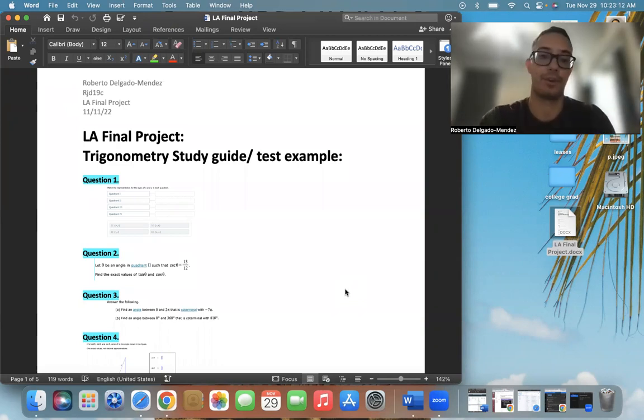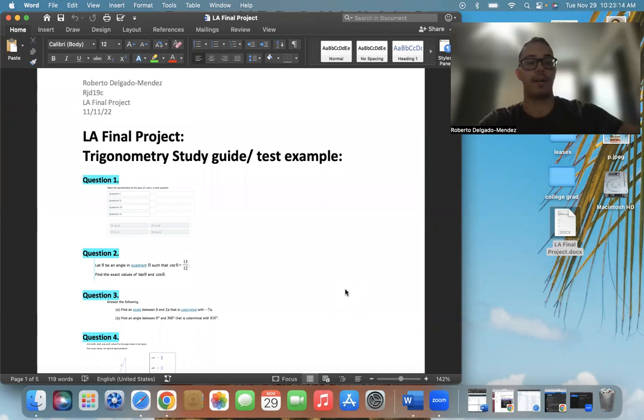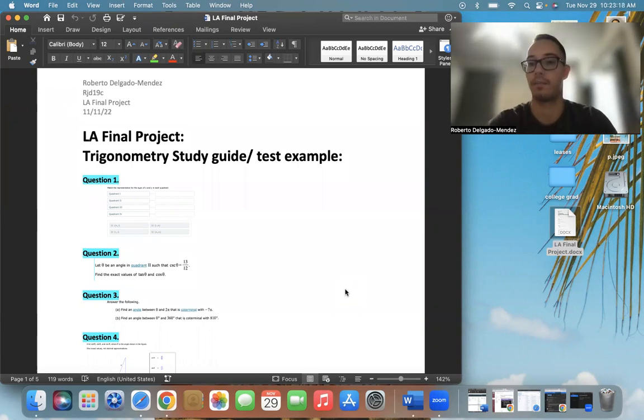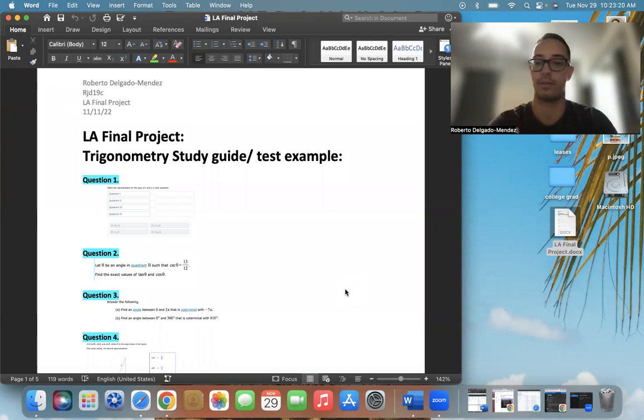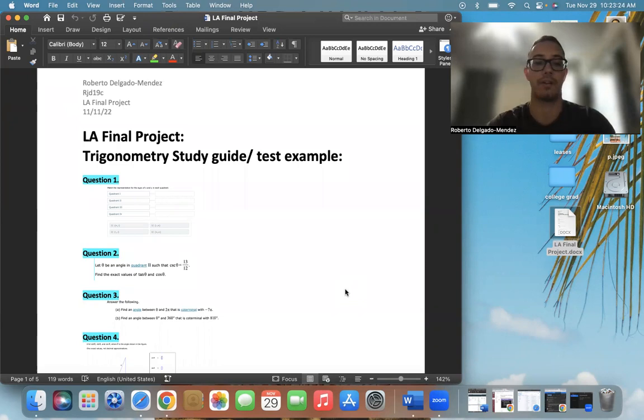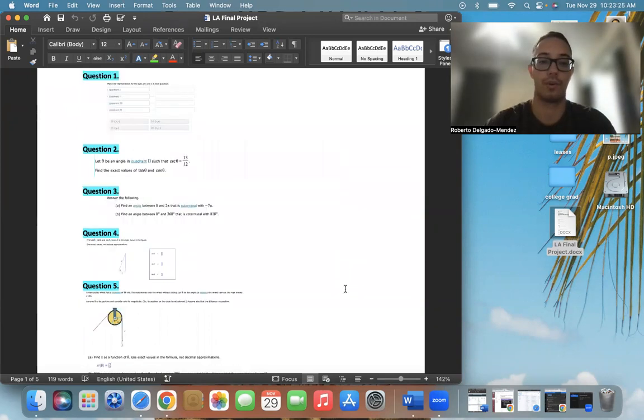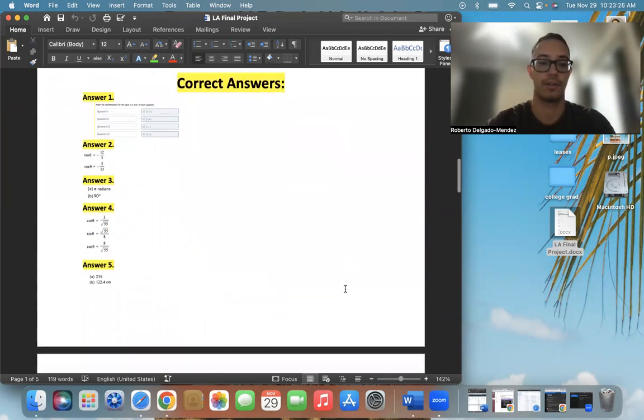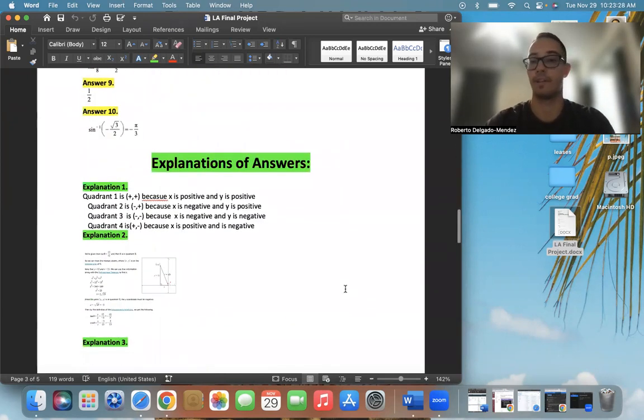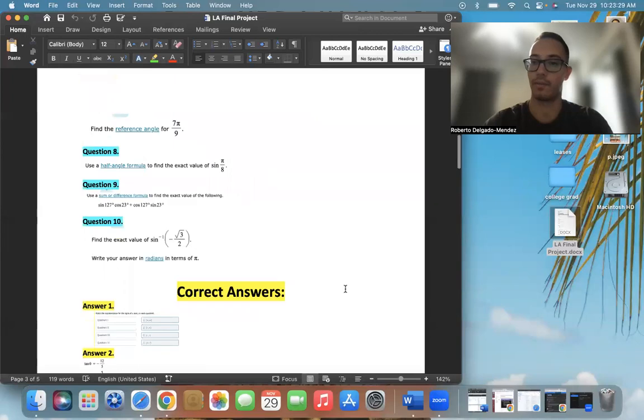I'm in LA for Trigonometry, and I created a Trigonometry study guide slash test example to help students who struggle with studying understand the questions a lot better. I split it up into questions, answers, and explanations of answers.